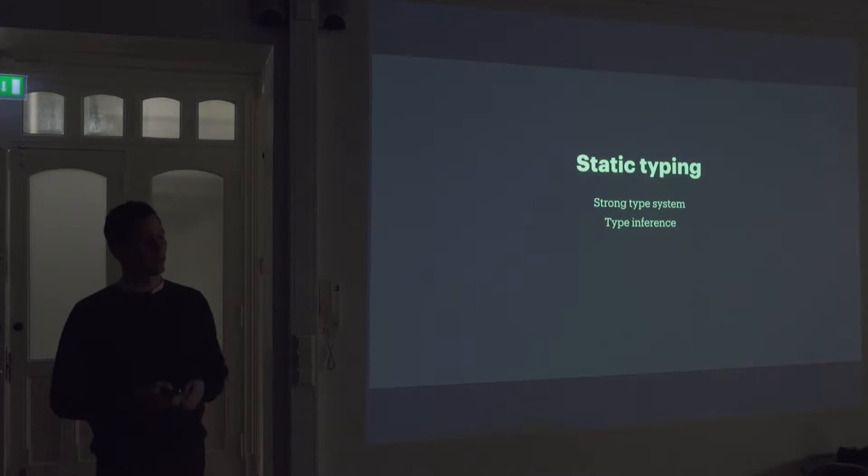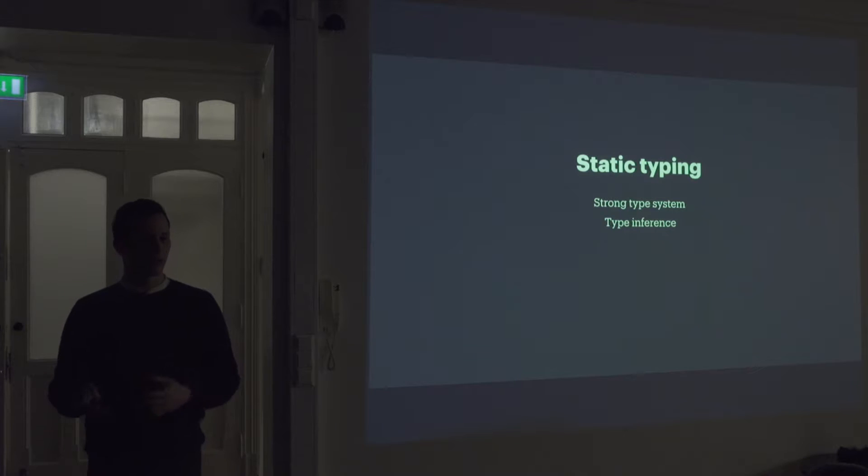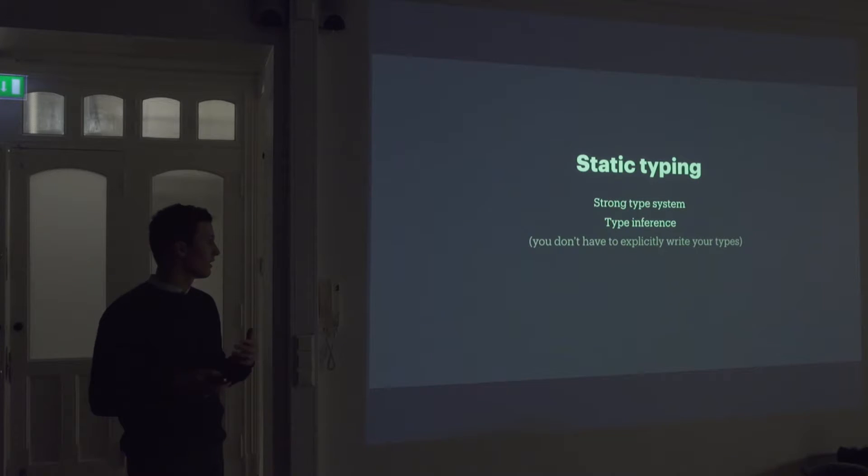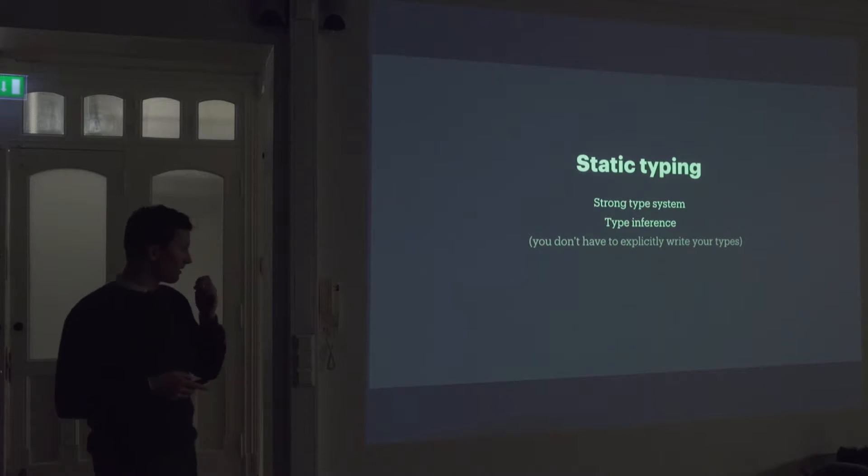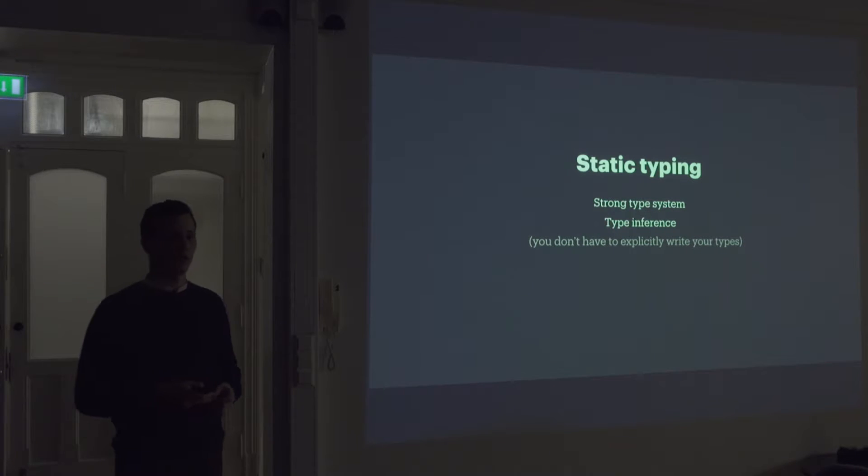You can also infer your types for you. So you don't have to explicitly write out the types you're using. Like the type signature we saw before, you don't have to write that. The Elm compiler can sort of figure that out for you.